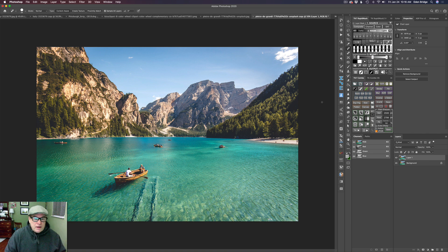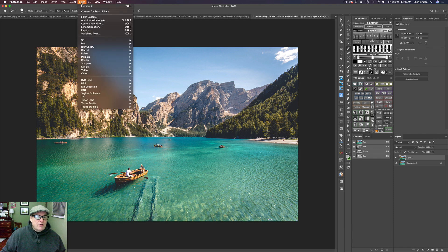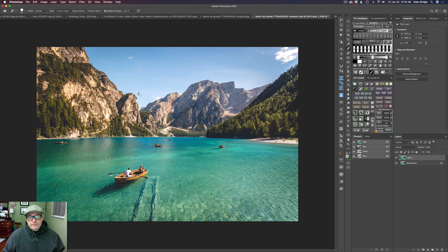We're working with a stock image today. The sky is kind of boring, so the first thing we're going to do when we bring this into Luminar is change out the sky. I've already duplicated my background layer, so we're just going to go ahead and launch Luminar 4.